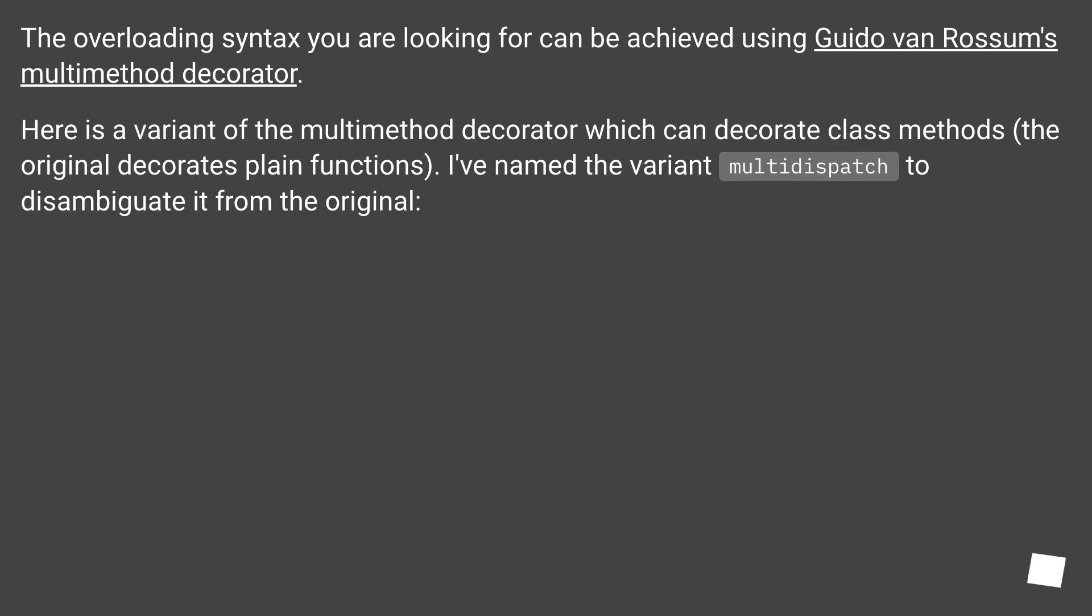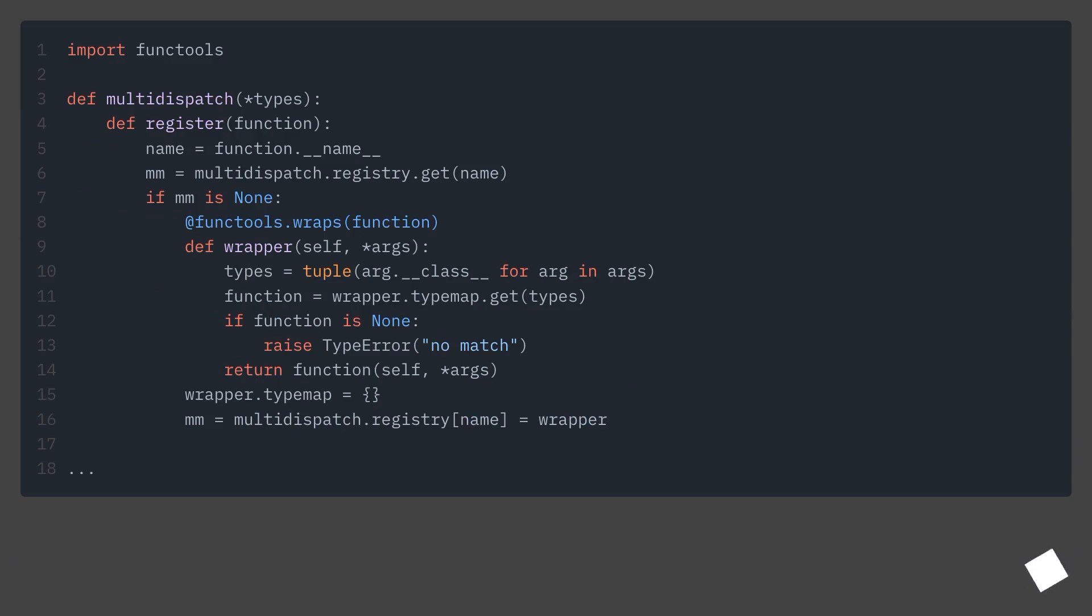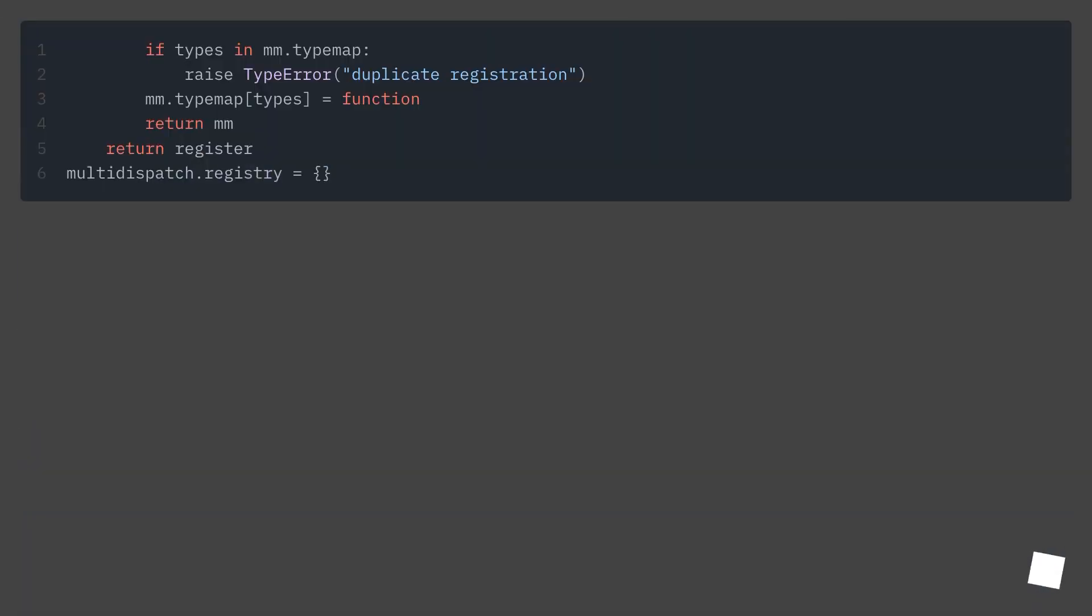The overloading syntax you are looking for can be achieved using Guido Van Rossum's multi-method decorator. Here is a variant of the multi-method decorator which can decorate class methods. The original decorates plain functions. I've named the variant multi-dispatch to disambiguate it from the original. And it can be used like this.